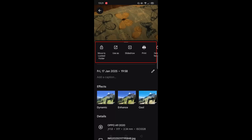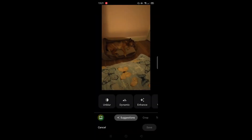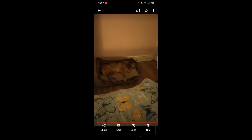You can also create a slideshow, print the photo, edit the details such as giving it a title and adding a caption, and there are editing effects as well. The icons on the bottom let you share the photo with others, edit the photo to adjust brightness and contrast, add blur and magic eraser, add filters, markup, and more. You can use Google Lens to identify a specific item in the photo, which will bring up more information about it.